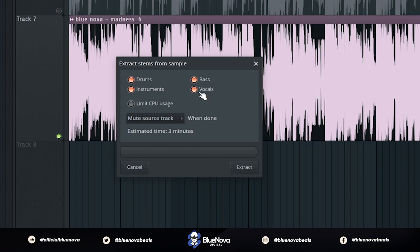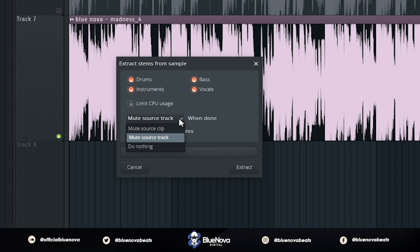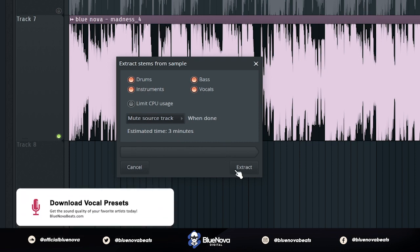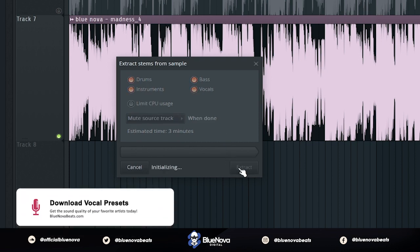For the option that says Limit CPU Usage, I'm going to leave that deselected. It's going to ask you what do you want to do when done. You can click this drop-down and select what you prefer. For me, I'm just going to leave it on Mute Source Track. Then it's going to tell you how long it's going to take. Keep in mind if you have a longer sample, then it's going to take a longer amount of time for it to export those stems. After that, just click Extract.